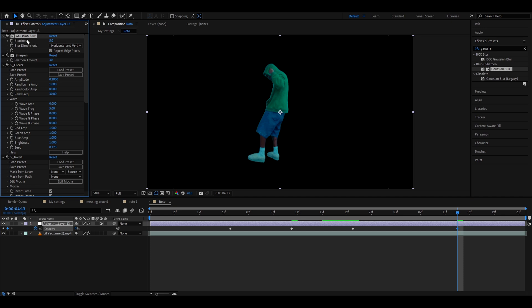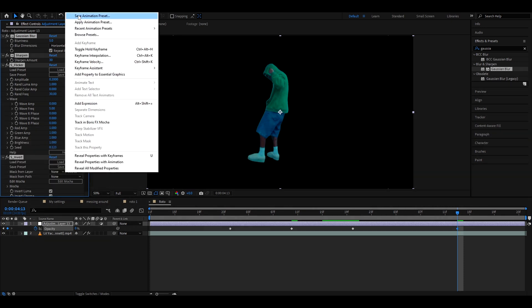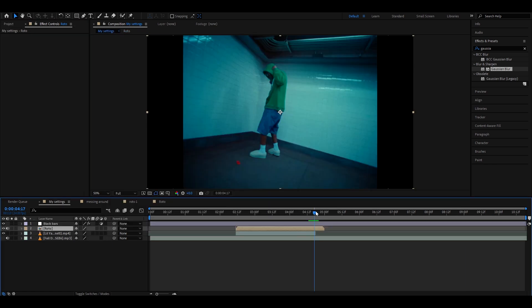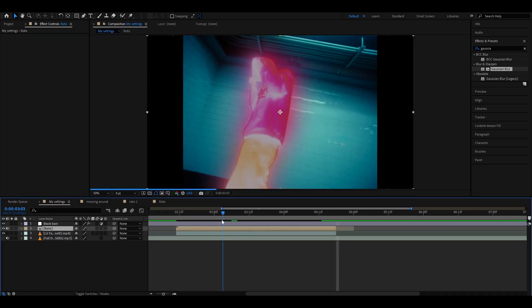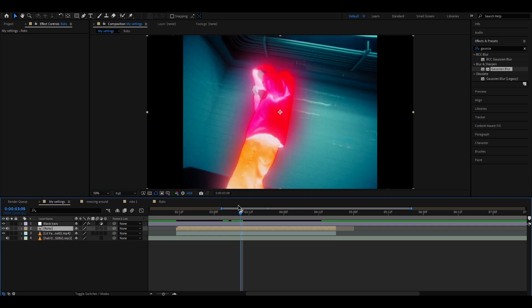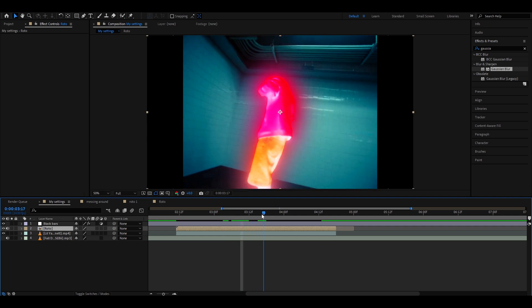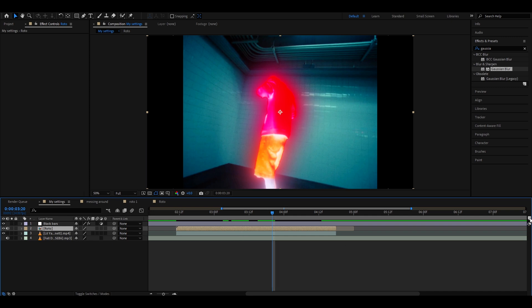You can mess around with these ghost settings, but I also recommend pressing on one of the effects, pressing Ctrl+A, going to Animation, Save Animation Preset, and calling it something like 'roto ghost'. Save it. Once back, you will see the ghost starts to pop up. Now find a place in the video where you want your ghost to start teleporting.